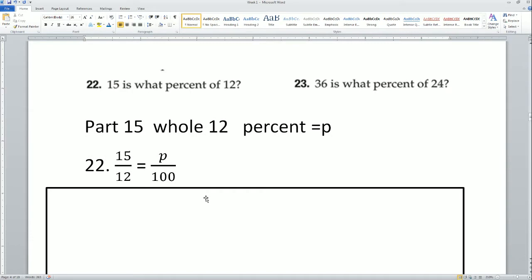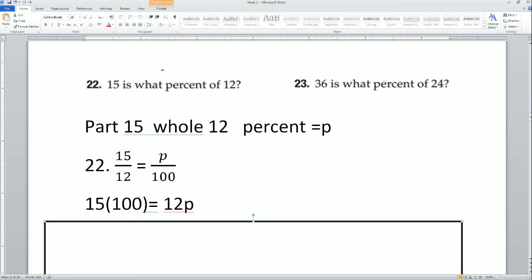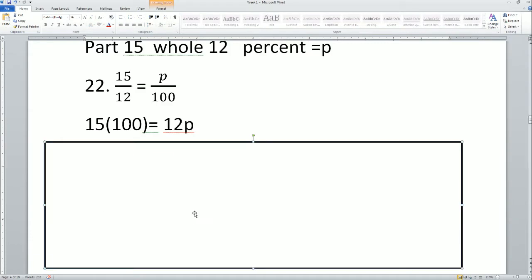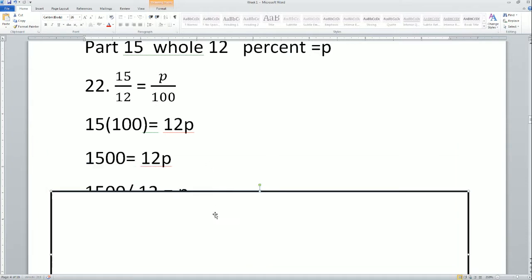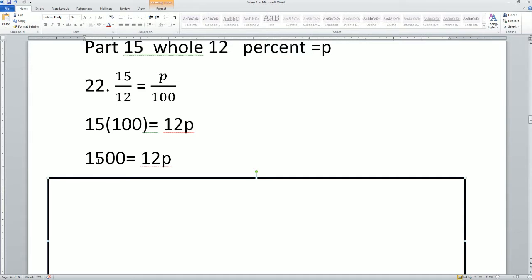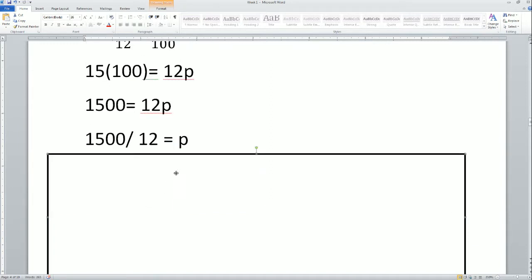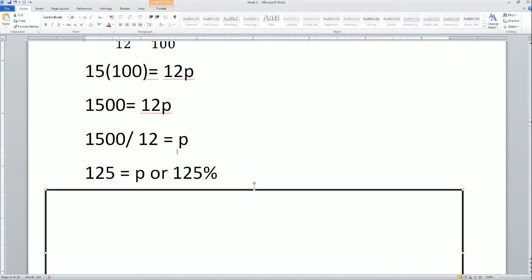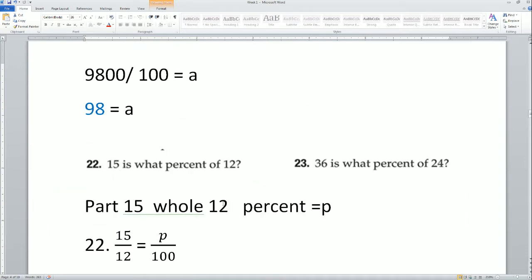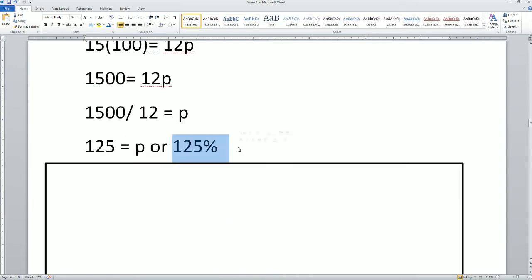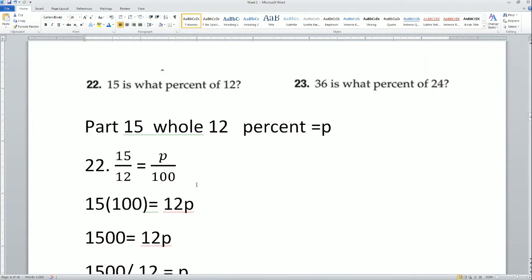Cross multiply: 15 times 100 equals 12 times P, which is 12P. 15 times 100 is 1500, so 1500 equals 12P. Divide both sides by 12: 1500 divided by 12 is 125. So P equals 125, meaning 125%.